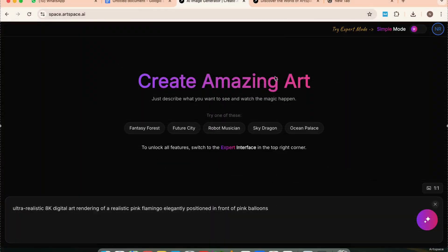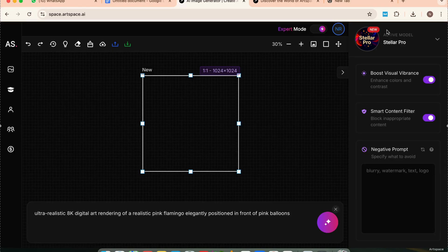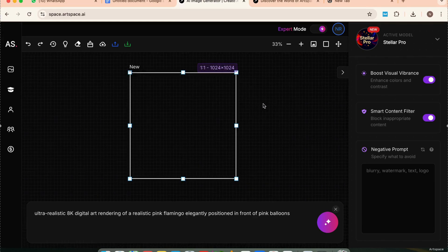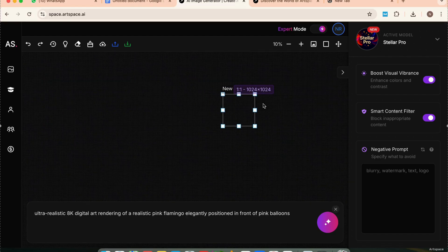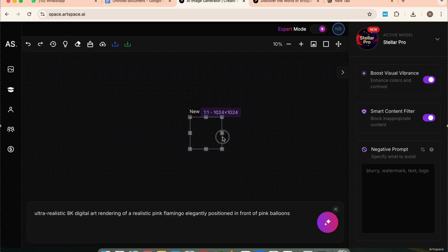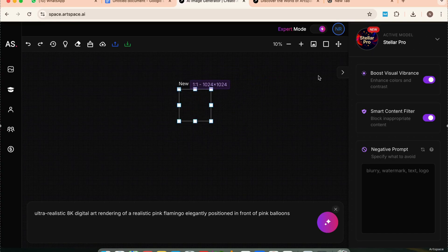Now we're inside, and this is what the interface looks like. First, switch to expert mode on the top right — this gives you the full feature set and better workflow. You'll see a 1024 by 1024 default box where your generated images appear. But when you zoom out, you'll notice the infinite canvas. You can drag, pan, and build multiple images across this giant workspace — great for batch projects or visual storytelling.